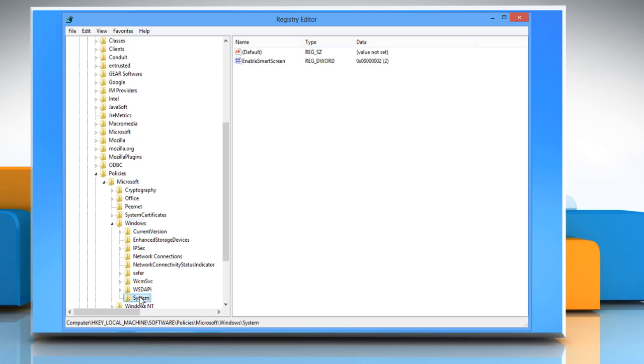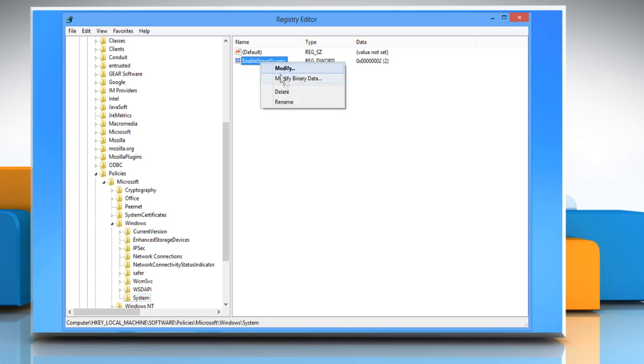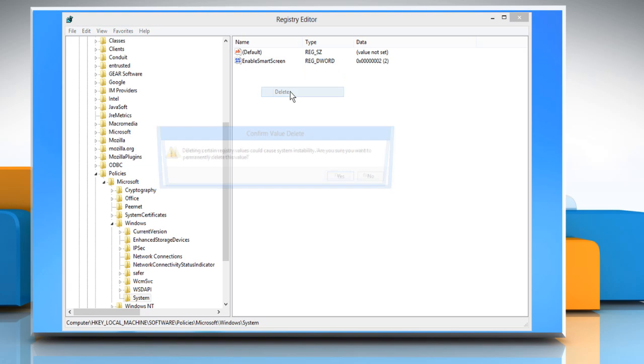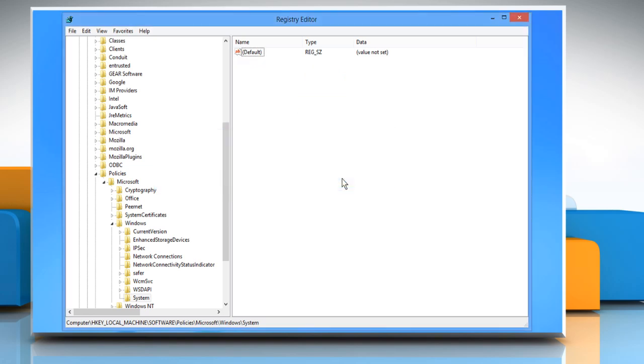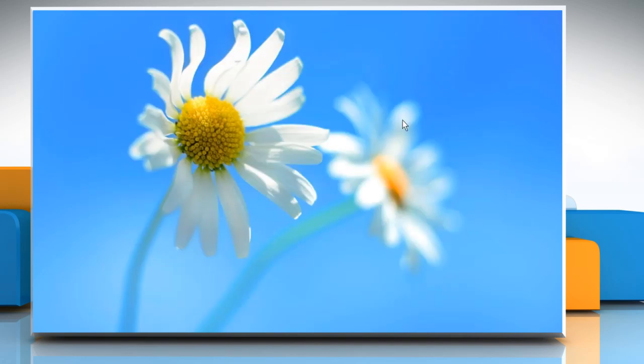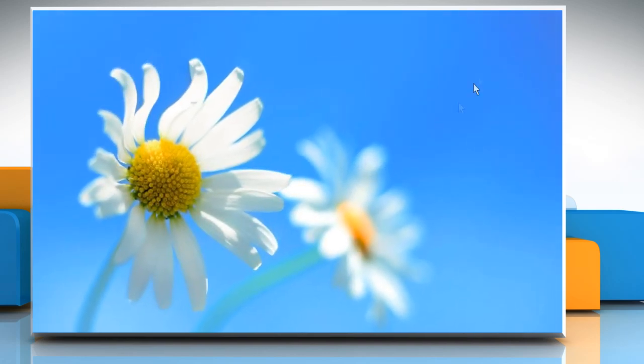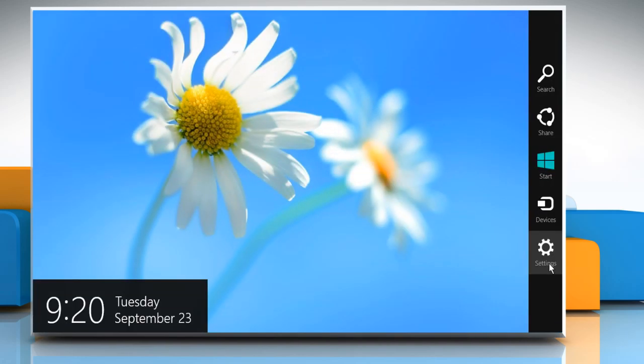In the right-side pane, you'll find a DWORD named Enable Smart Screen. Right-click on it and then select Delete. Click on Yes to confirm and then close the Registry Editor window. Now restart your system to apply the changes.